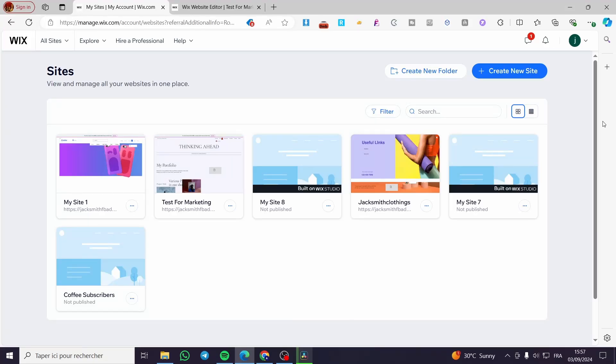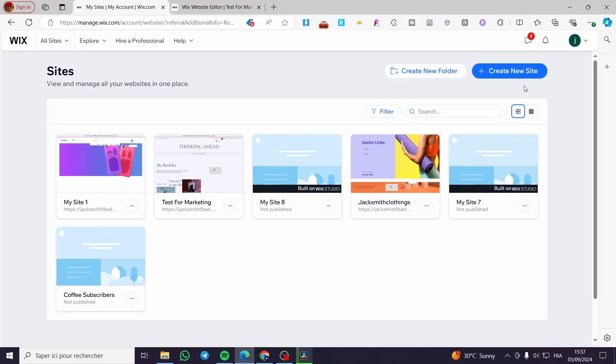Wix Slider Autoplay Tutorial. Hello guys and welcome to this new tutorial. Today I'm going to show you how easy it is to create a slider into your Wix website and it will be auto-playing. All you need to do is follow the tutorial from the beginning till the end and you will be good to go.